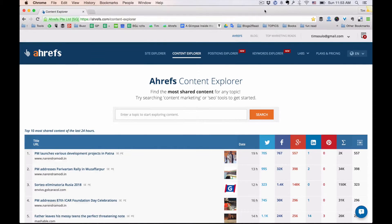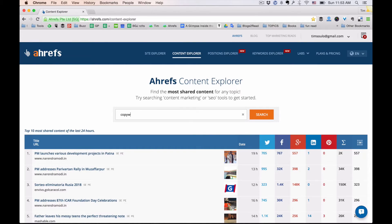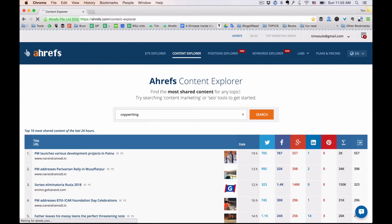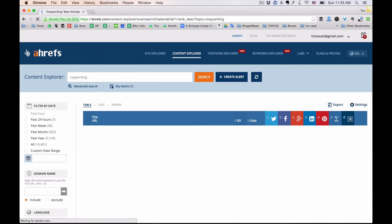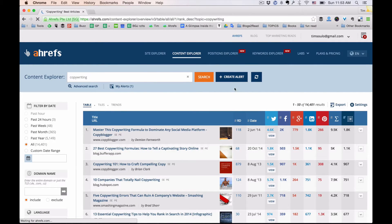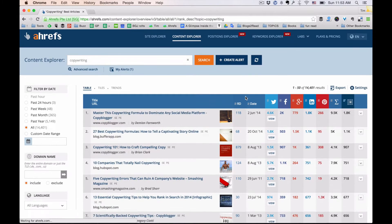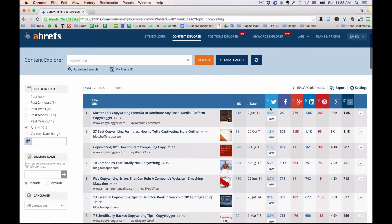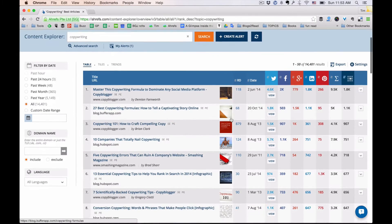Let's say I want to write a guest post about copywriting. What I do is type copywriting into the search field of Content Explorer. And the tool shows me the list of best posts based on how many shares they've got on social media.